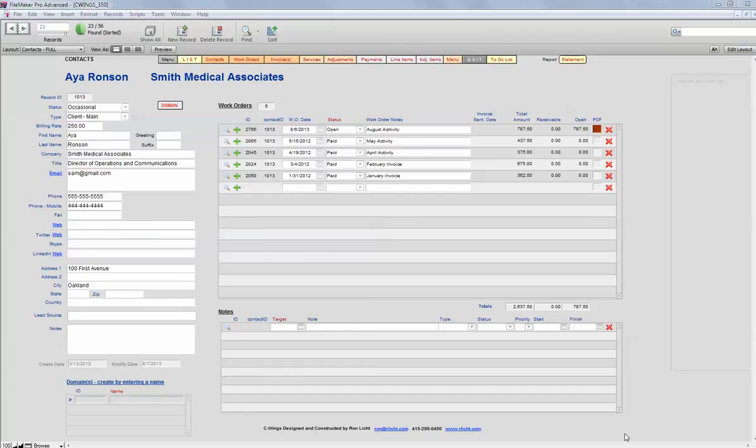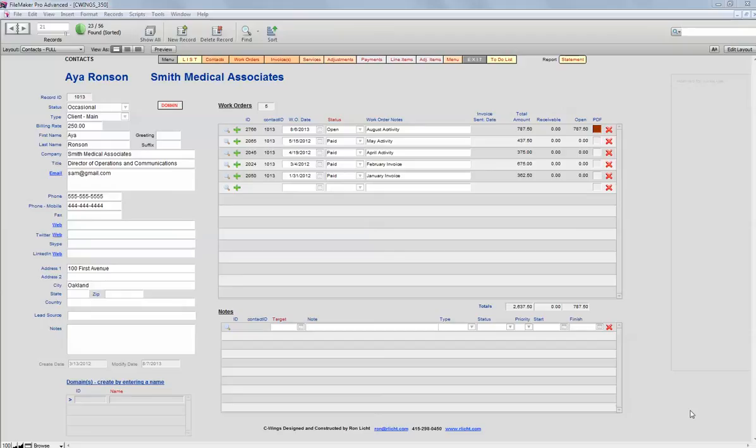Hello, this is Ron Licht with a video demonstration of C-Wings, the customer work order invoicing system that I built for myself, but I think will work very nicely for any independent consultant. I've tried several times to do videos, but there is so much rich material and functionality that I'm having trouble keeping it short. So this video is just going to be a quick tour of the time tracking part of the system.